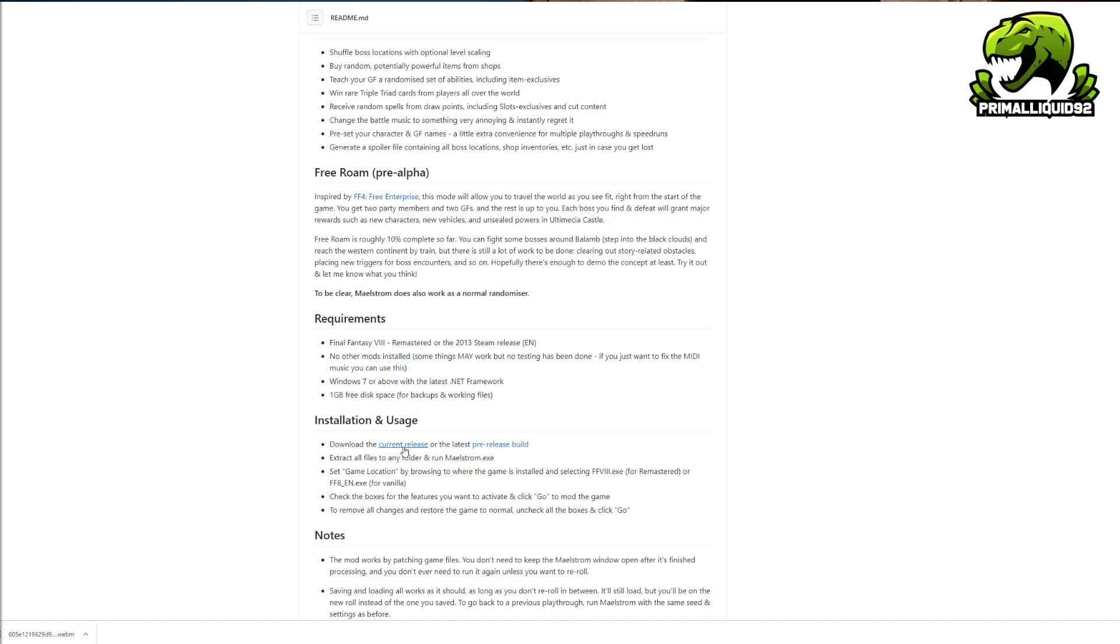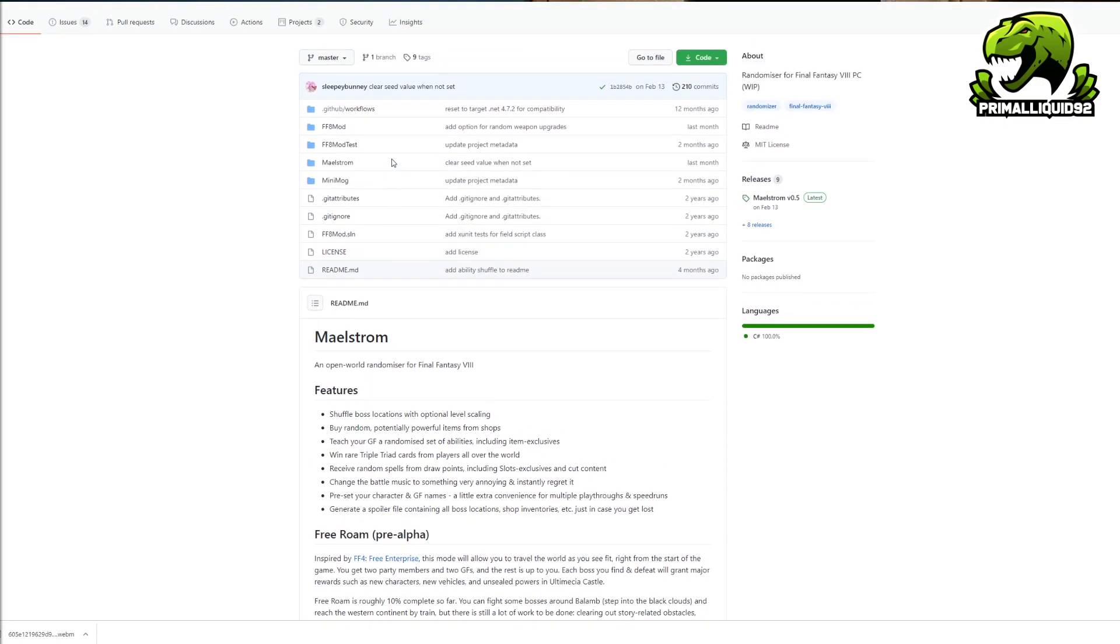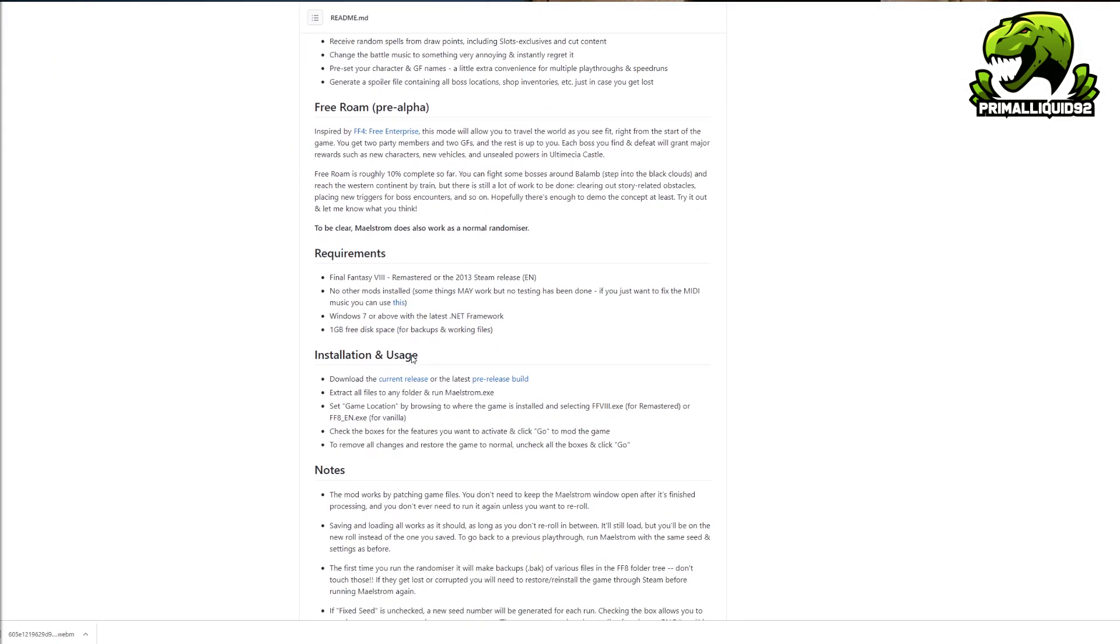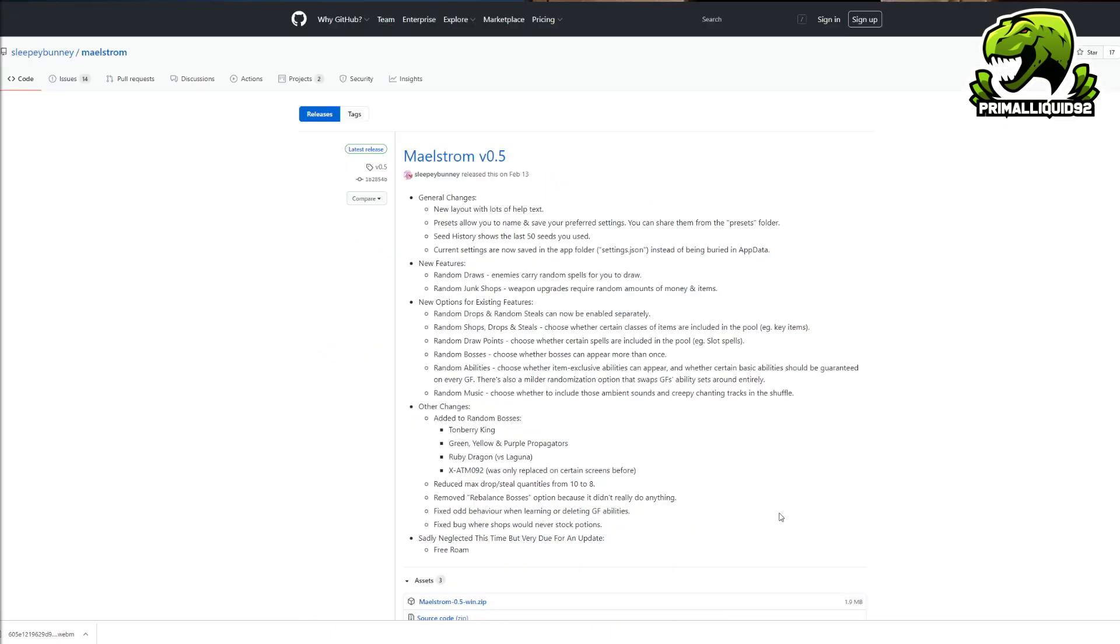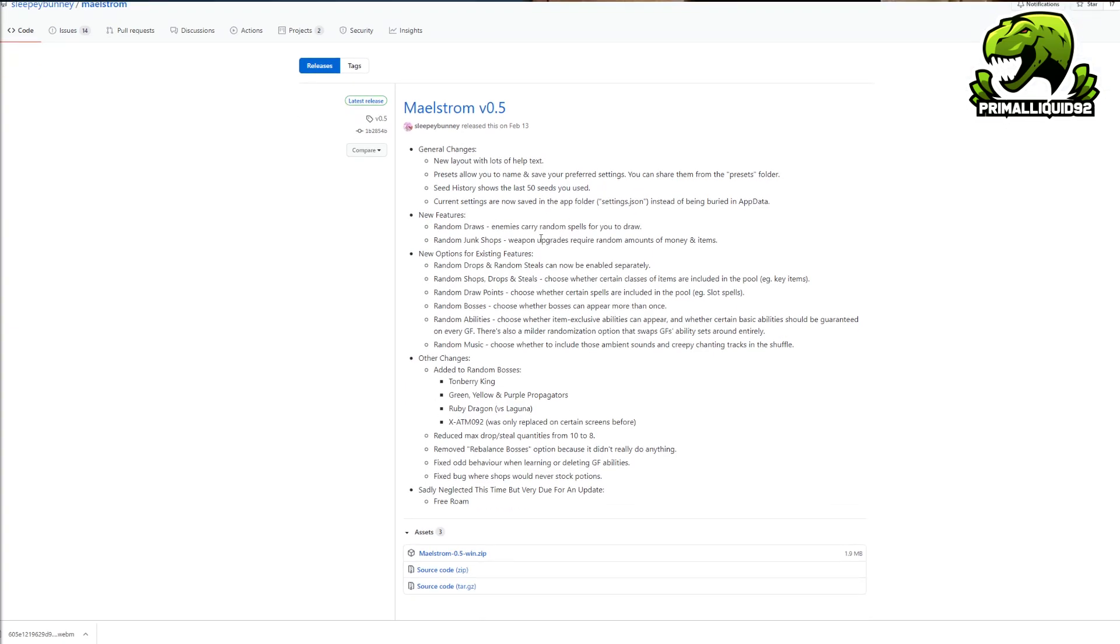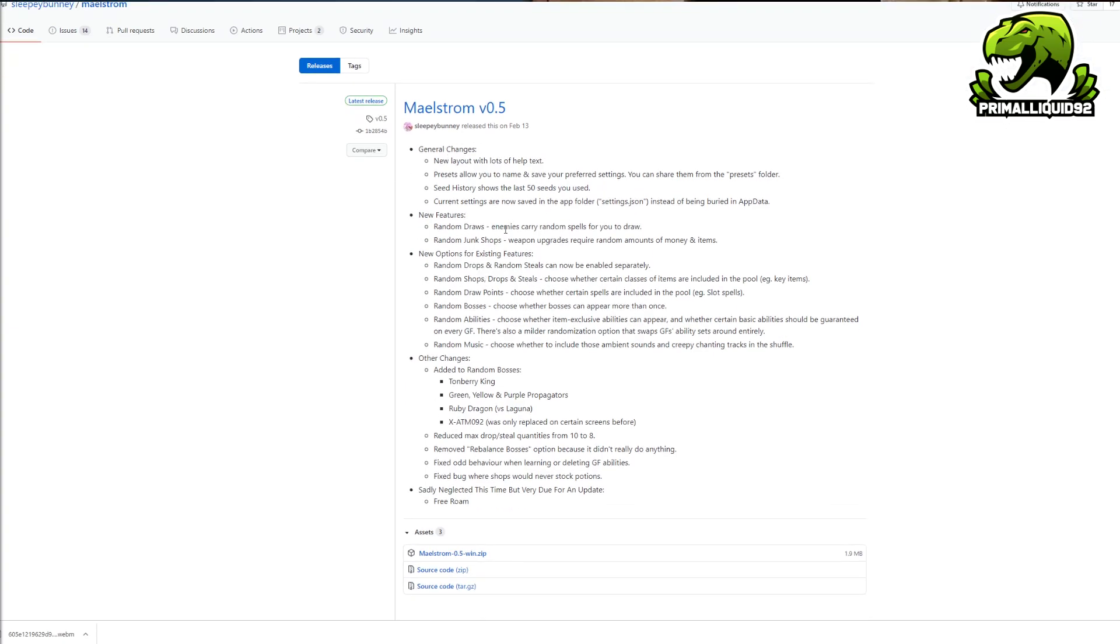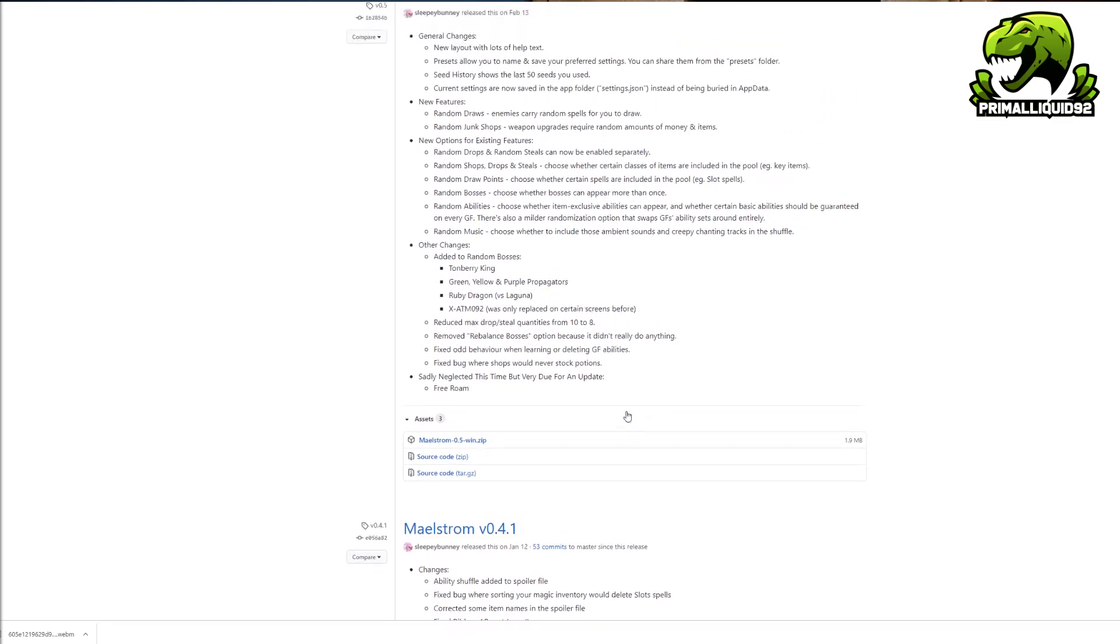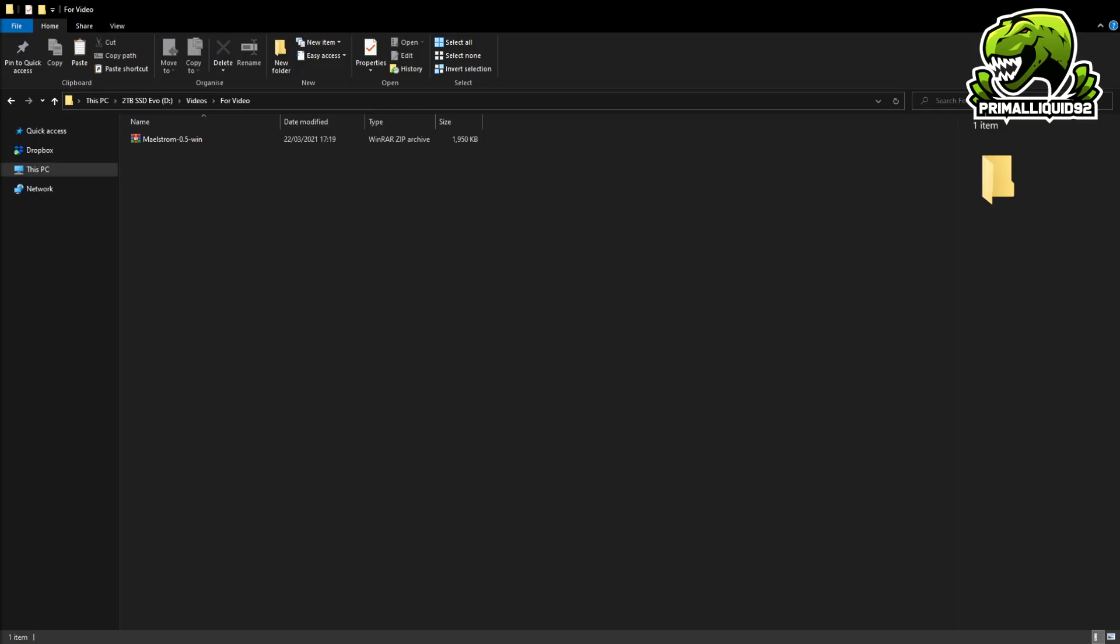So if you want to download it, simply head down to the link in the description, scroll down to where it says download the current release, click on current release and you will load up here with the Maelstrom V5. What you want to do is basically click right here where it says Maelstrom 0.5 win.zip. That will basically open up a download for you, which you basically just save in any random folder. Once you've got it, go ahead and go into your folder where you saved it and you will have the zipped file right here.